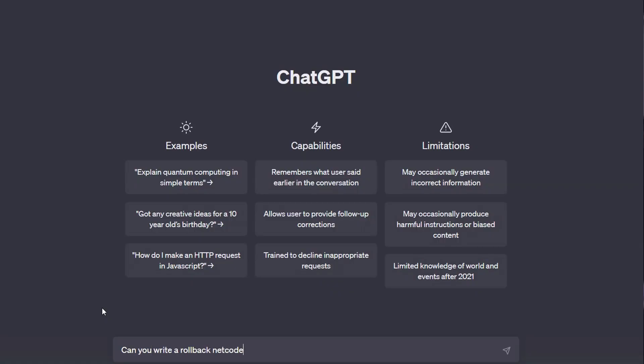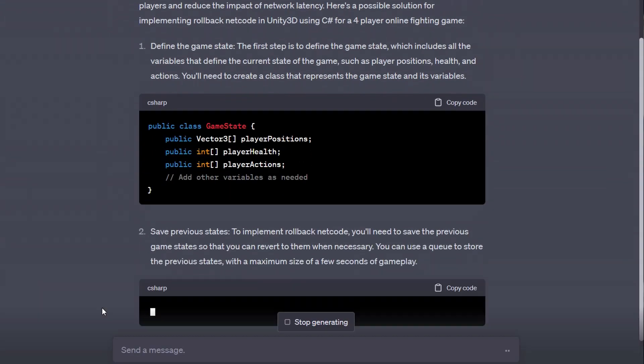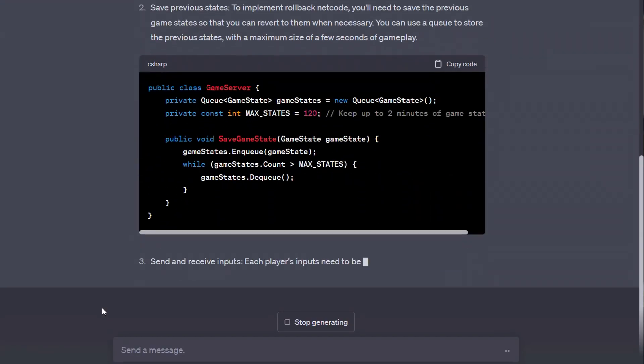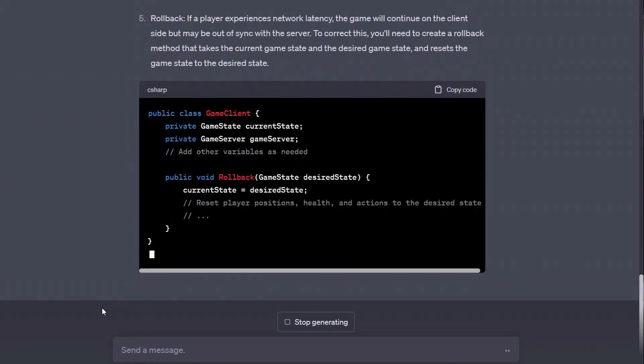Before I asked ChatGPT to fix my game, I asked it to write a rollback netcode system for my game. Obviously, I wasn't going to use it. And I kid you not, it was truly mind-blowing with the results. It's obviously not usable, but the basic logic of the system was definitely there. But I wasn't here for a new solution — I was here to fix my own.